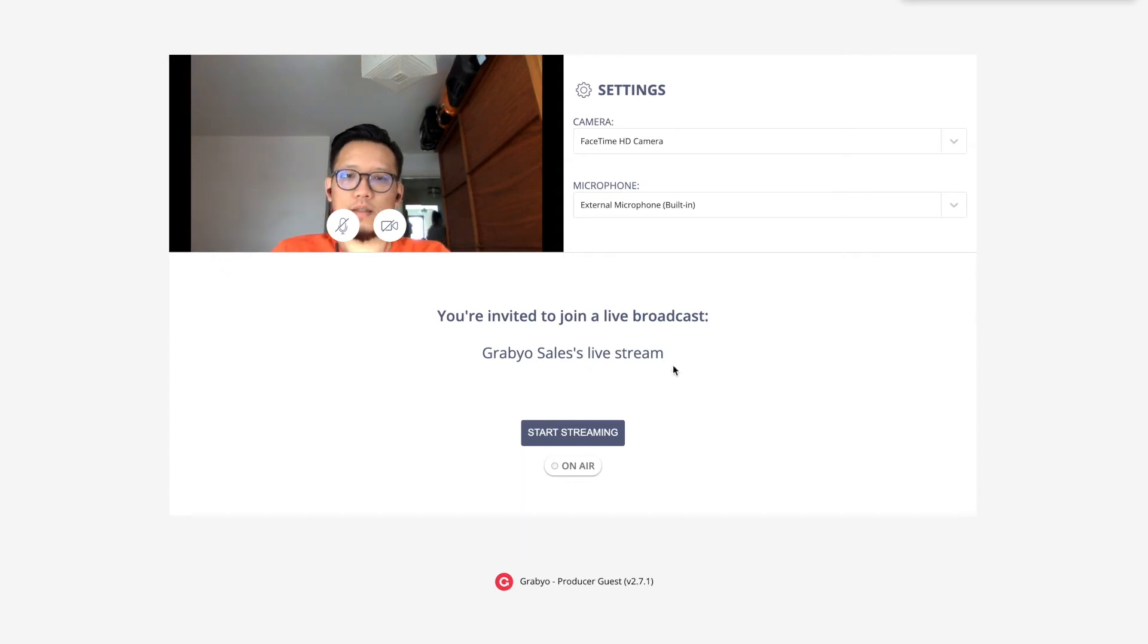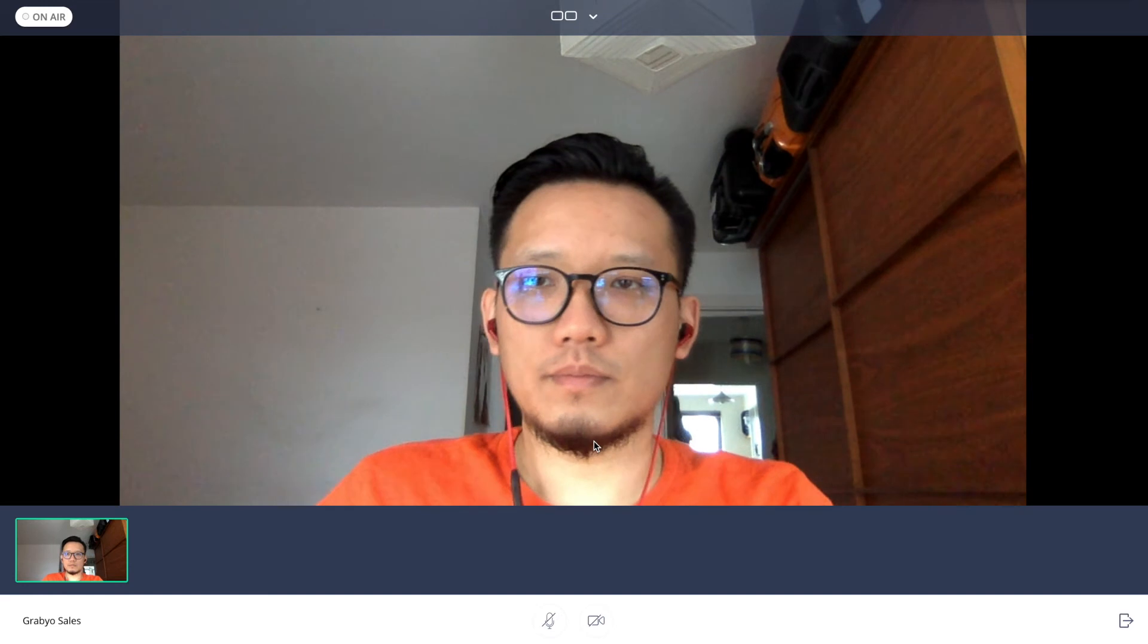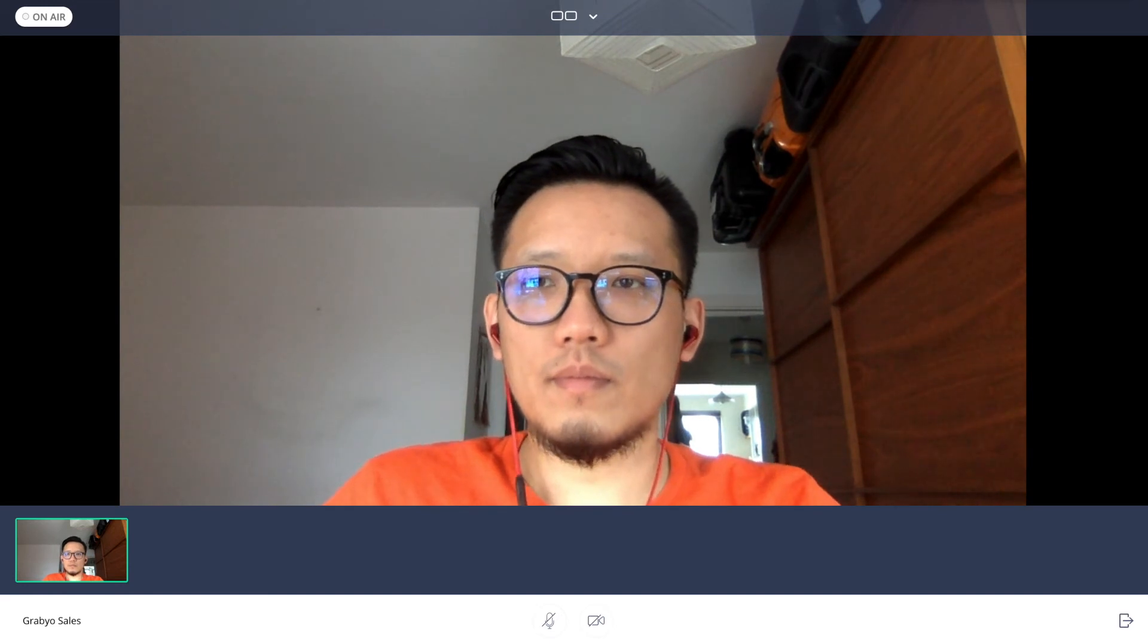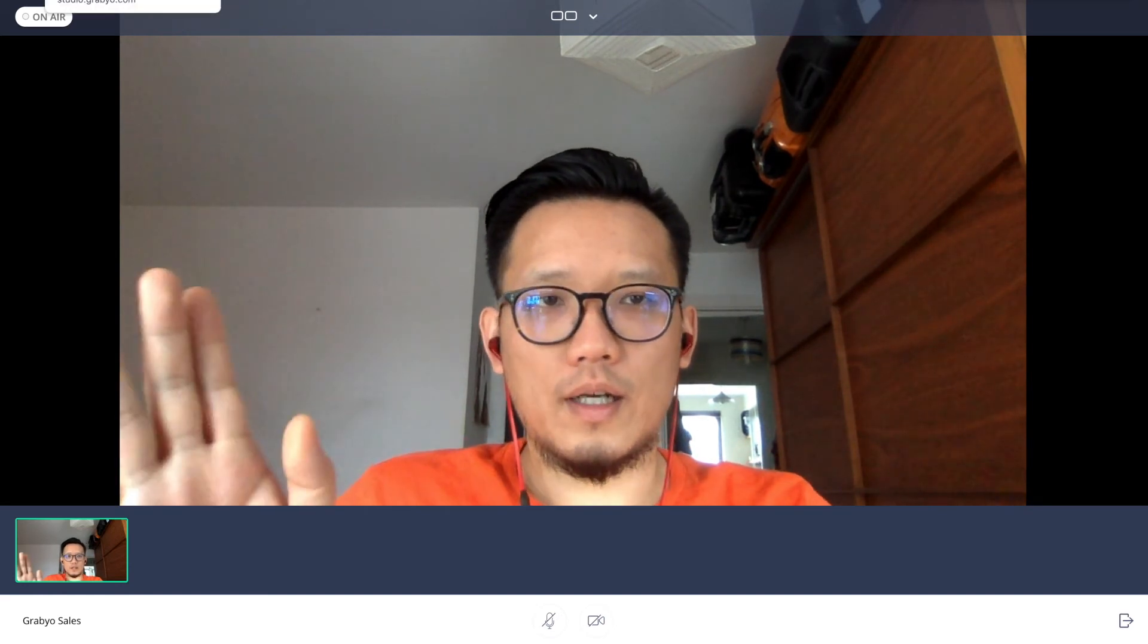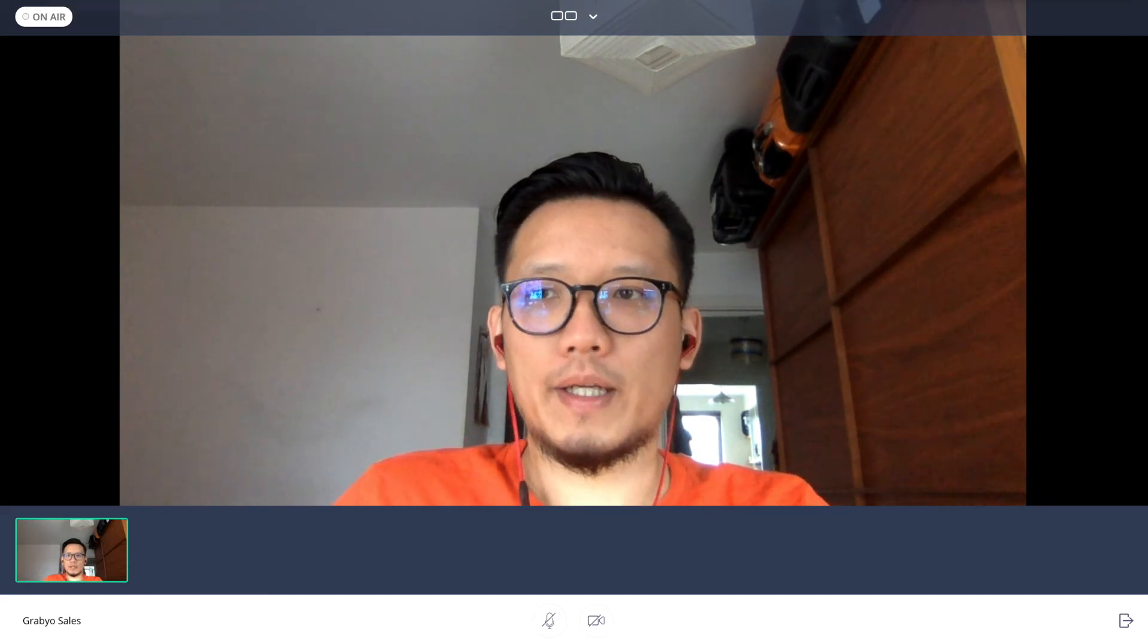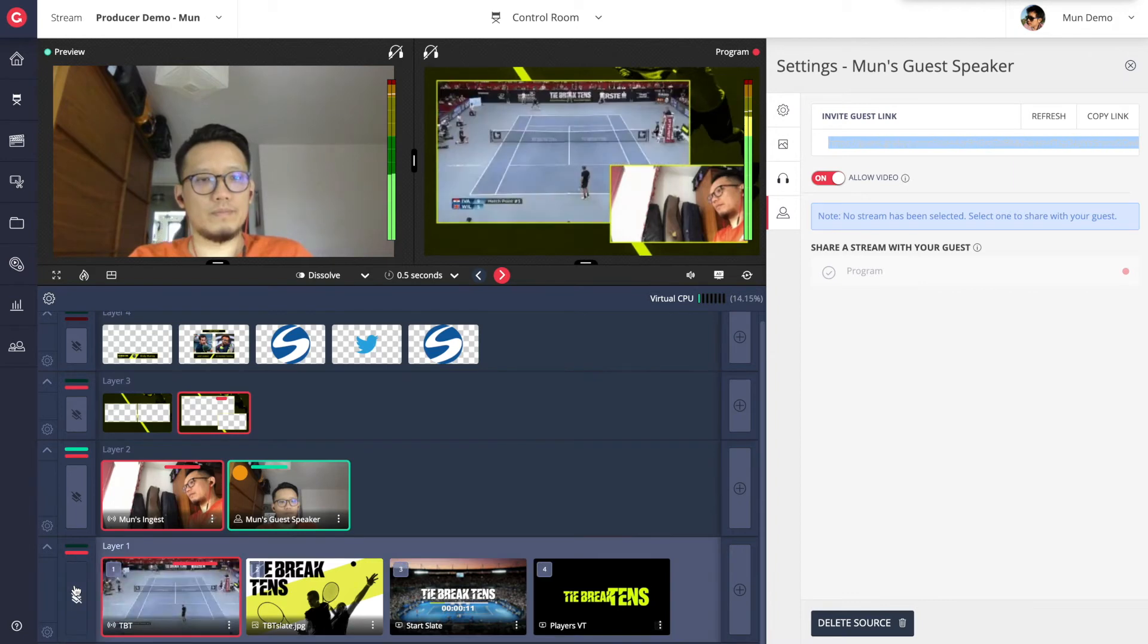Once they do this, they are presented with the Producer Guest interface. Once the guest has joined, you will see their live contribution as a source in Producer.